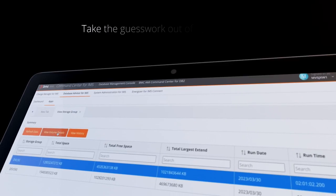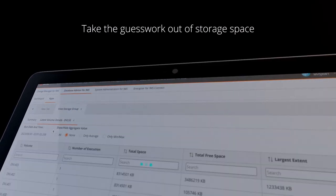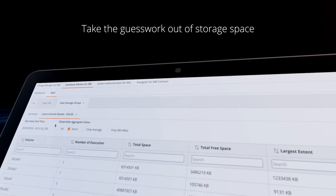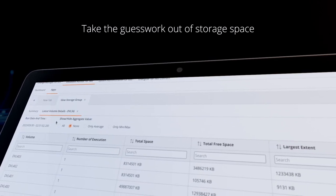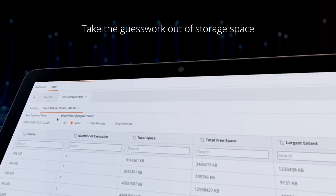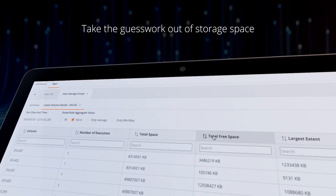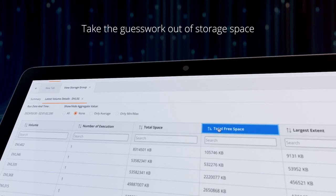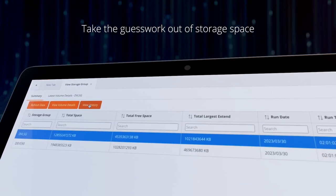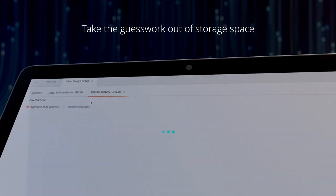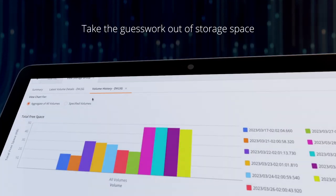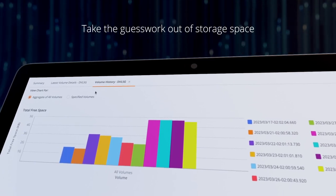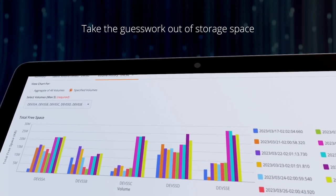Take the guesswork out of storage space with BMC AIME Database Advisor for IMS, part of BMC AIME Administration for IMS. Display storage groups in a sysplex by scanning IMS systems and collecting data to help users identify and adjust resources to prevent issues.